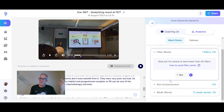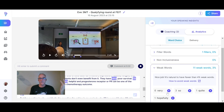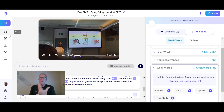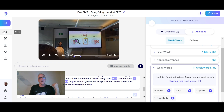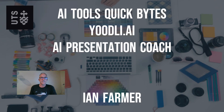You can also get analytics for that particular speech, covering repetition, filler words, and more. So that's Udly — I hope it's been useful, and maybe you can use it to help your students with their presentation skills.